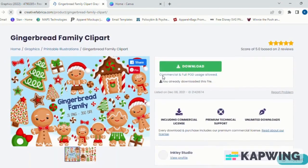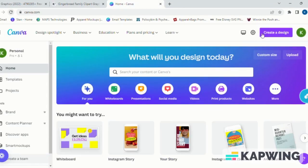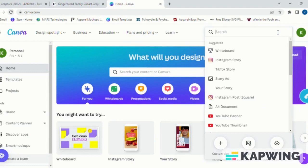...you do want to go ahead and download your file. Once it is downloaded, you will extract that from the zip file and put it into whatever preferred file you choose. The second website we will be using is Canva...